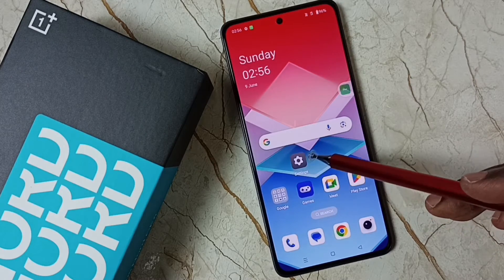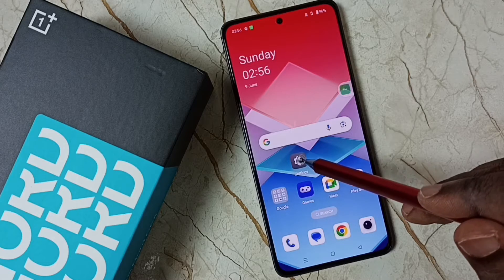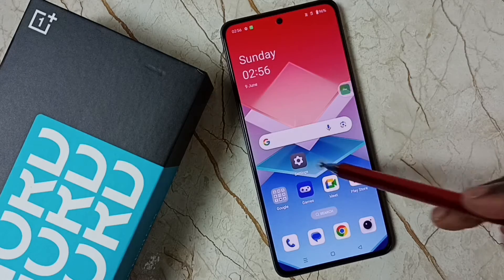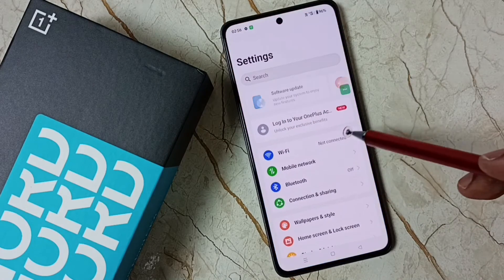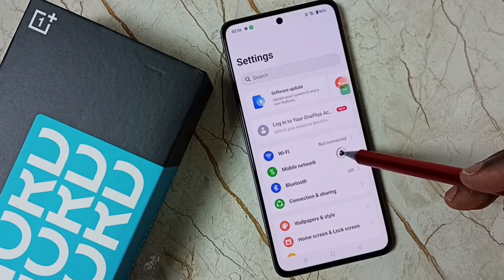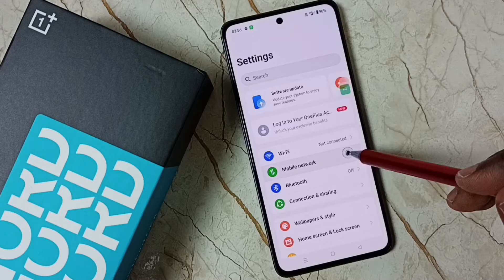First, go to Settings. Tap on the Settings app icon. Then go to Mobile Network.